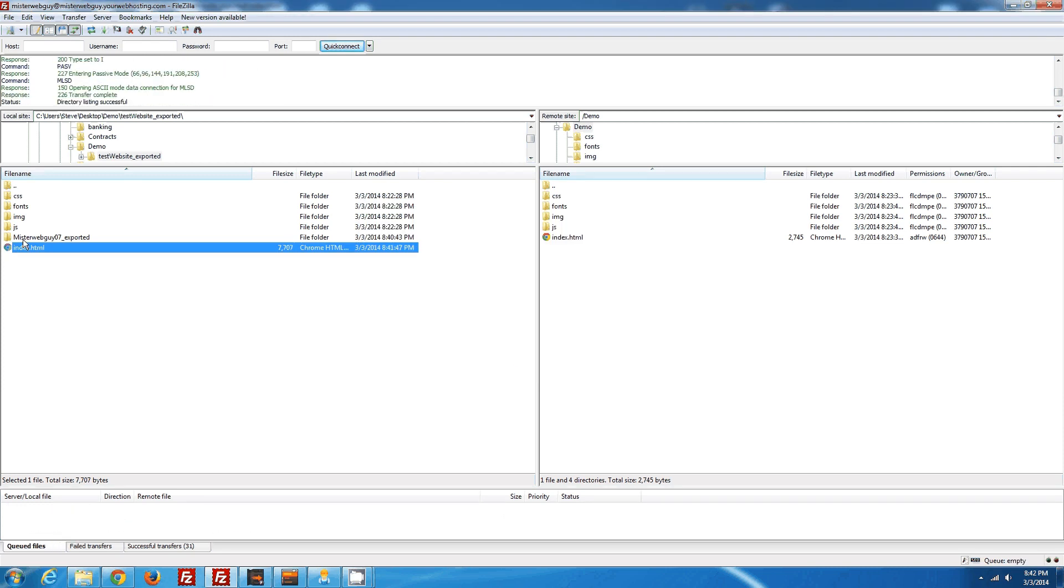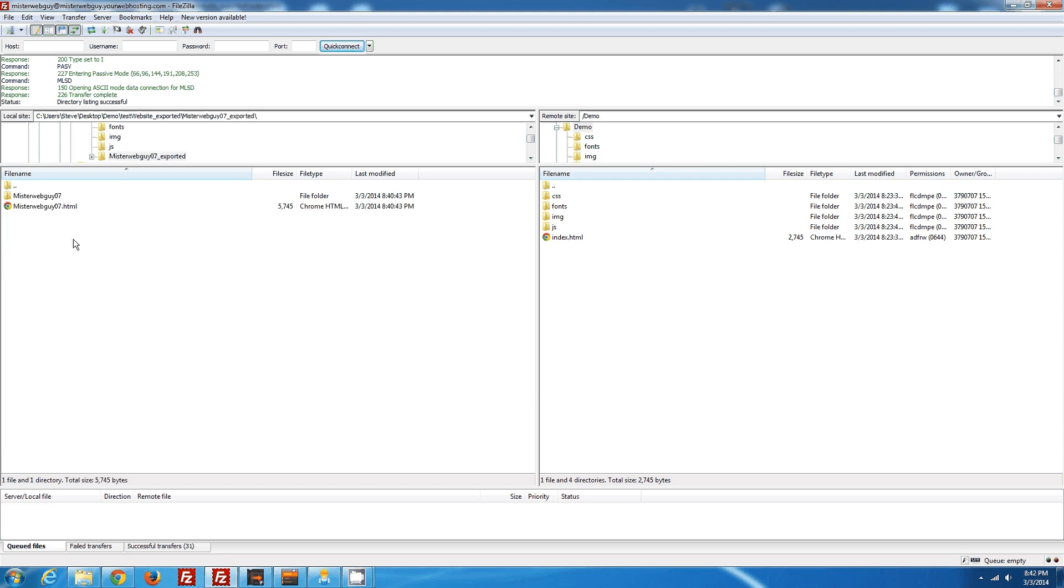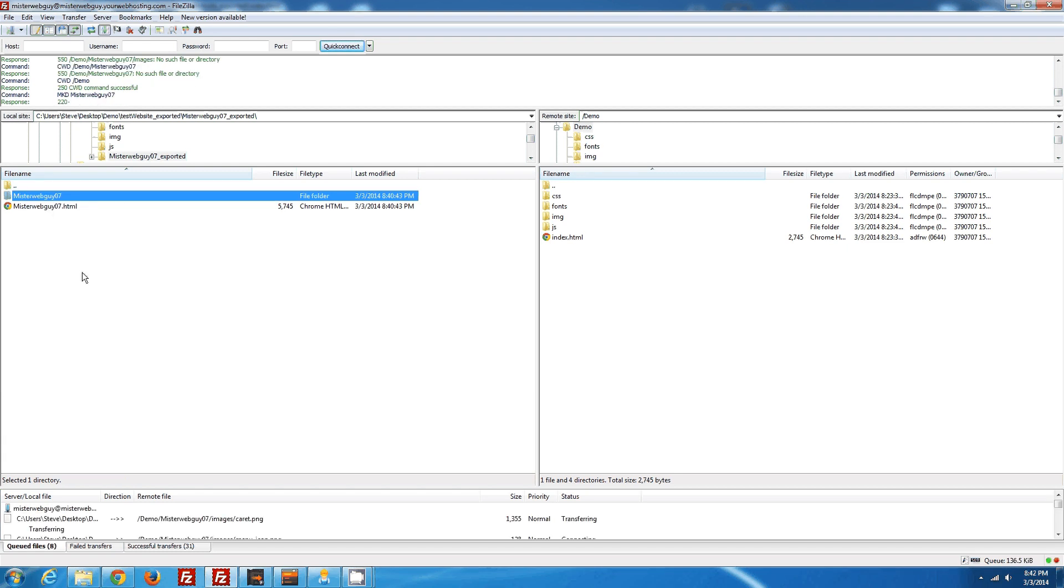And you can see the menu folder that the menu builder exported. We don't want to upload this file to the server. It won't work. We want to open this file up and just take the contents of this folder here, and we're going to upload this to the server.